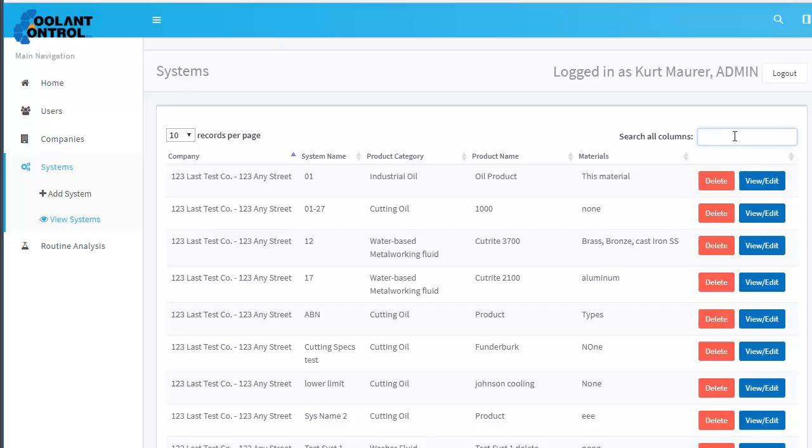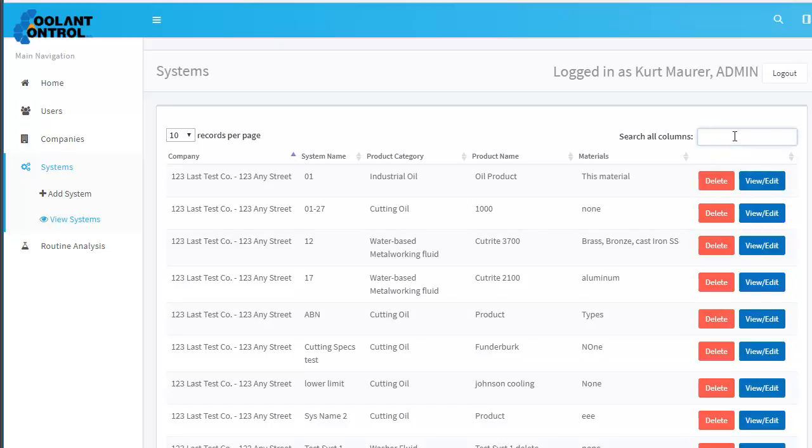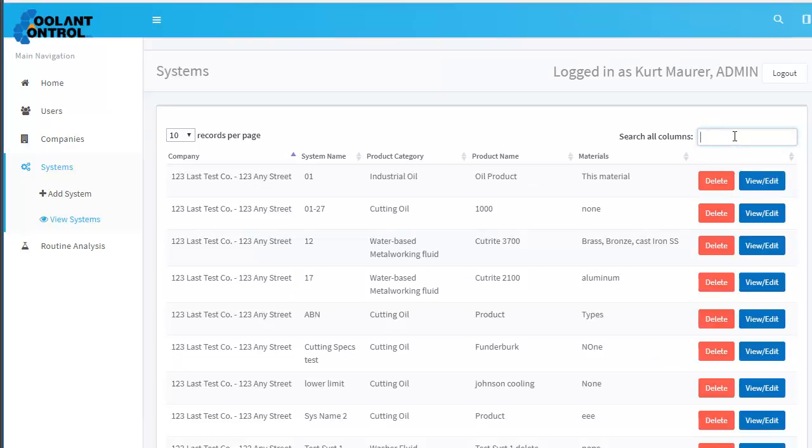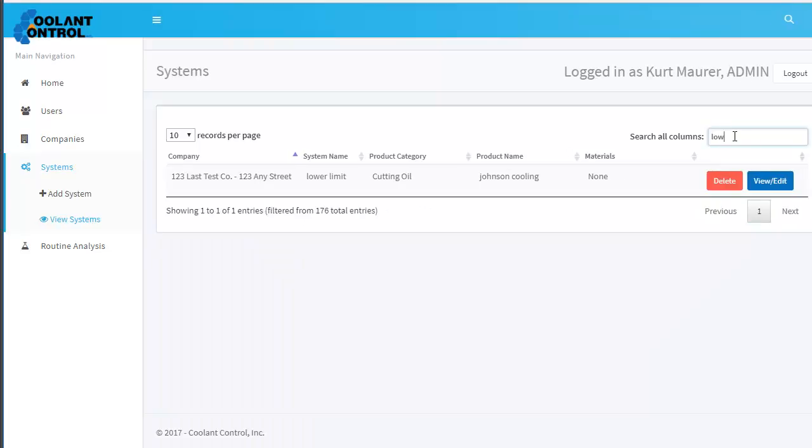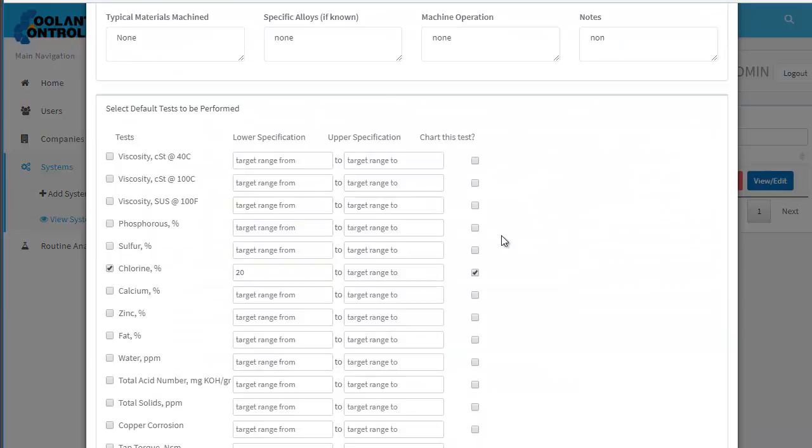I'll show you what I created. Let's see what I called this—lower limit. Okay, so I created a system, called it lower limit. I made basically one test for chlorine and I made the lower limit 20.